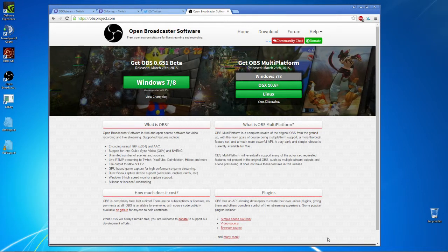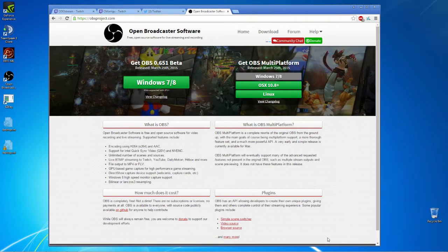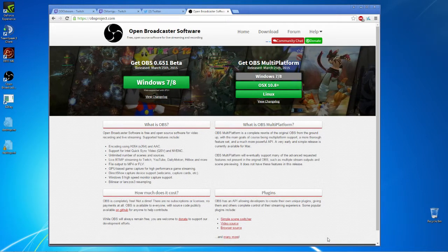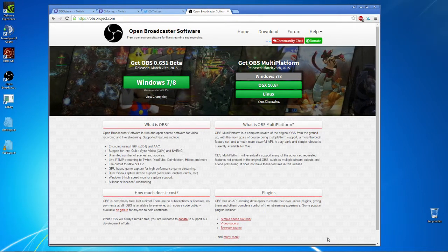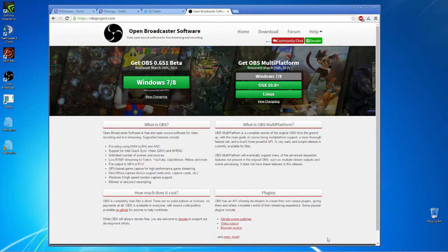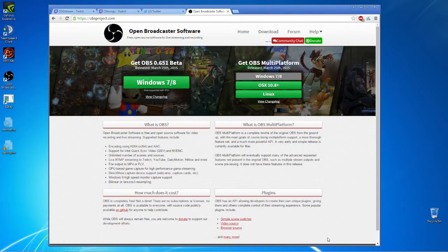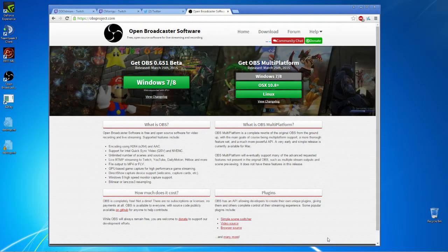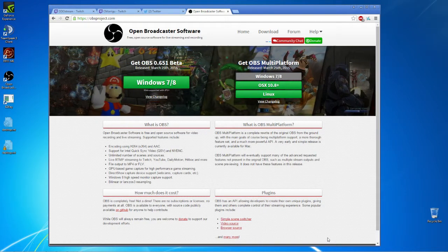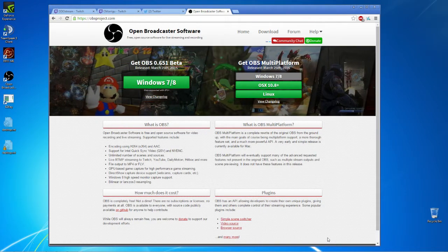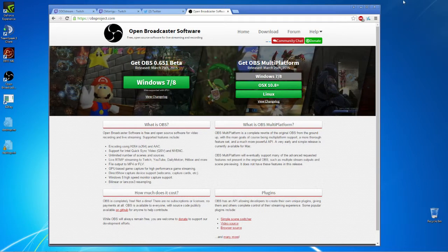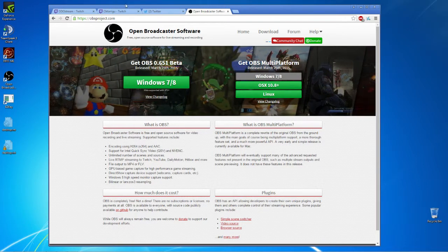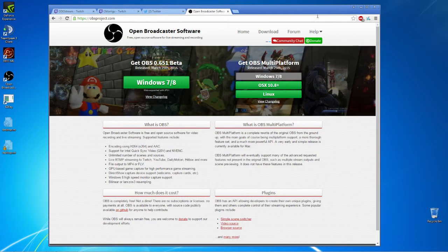OBSproject.com, hit download, grab it for Windows 7 or 8, install it, and run it.